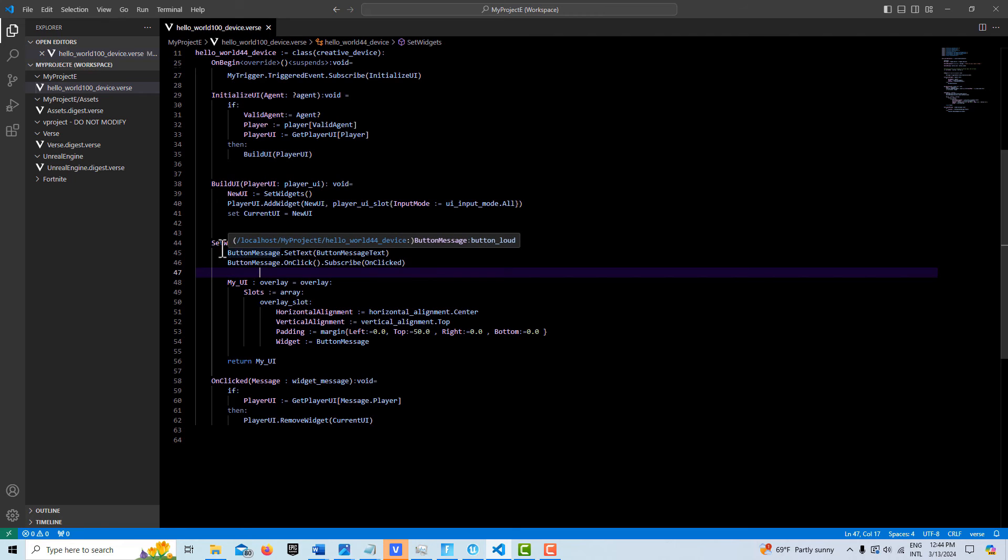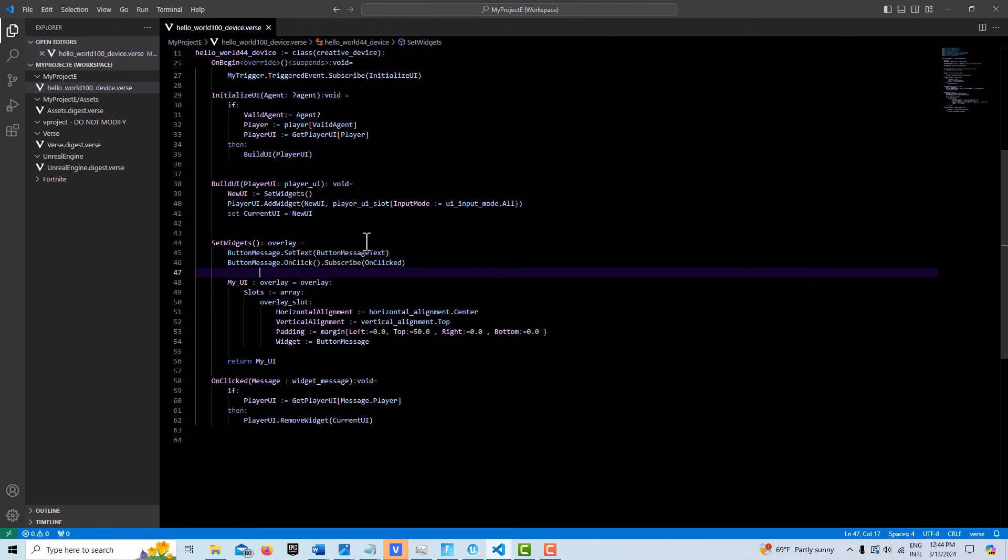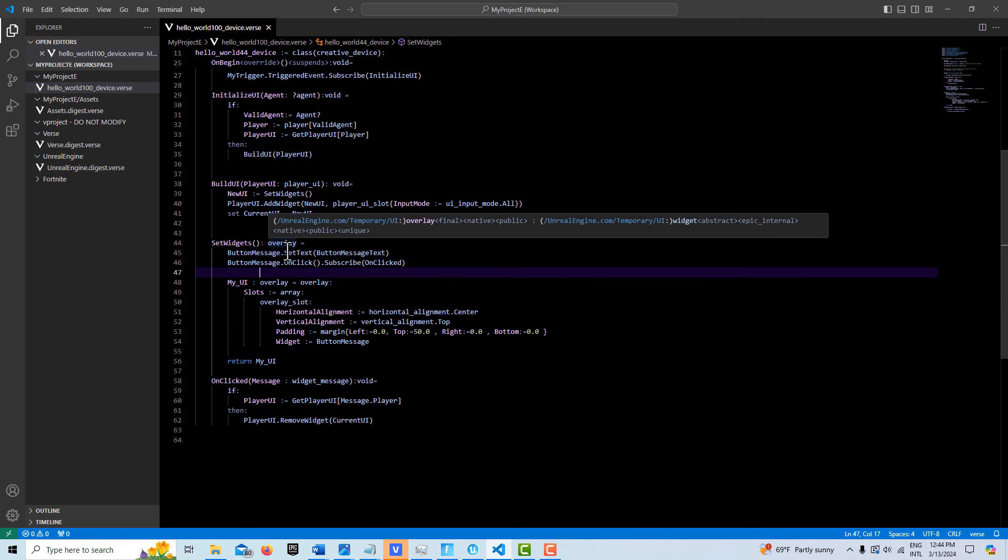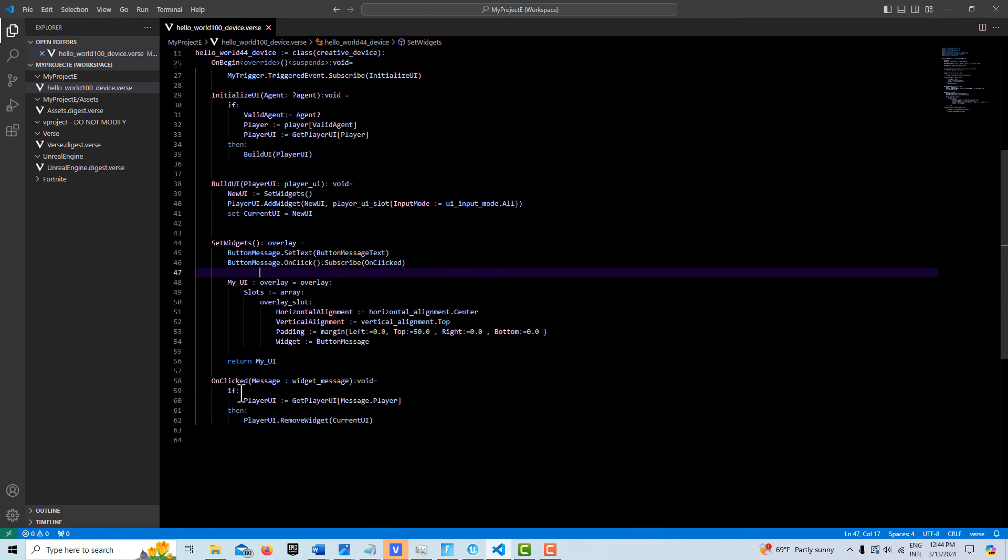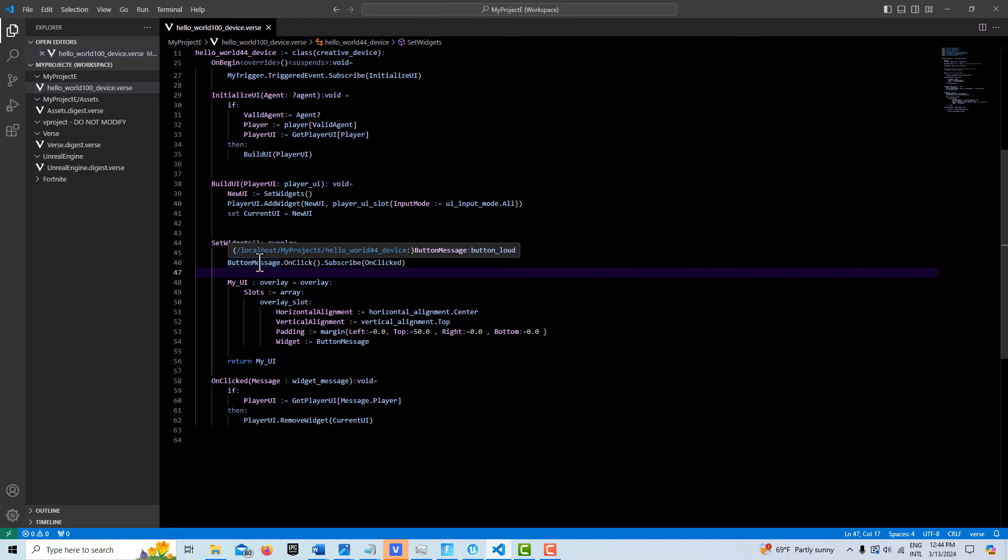We set the text on it here. And then we create a new event down here called onClickMessage. We subscribe to it. We call it onClick. It can be called anything you want to call it that makes sense. OnClick makes sense to me. And then what we do is its parameter is a widget message type, which is what this button message sends when it's clicked.